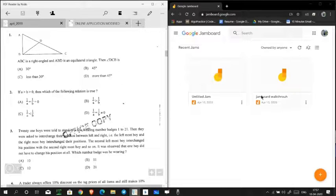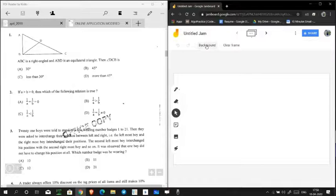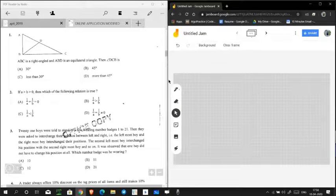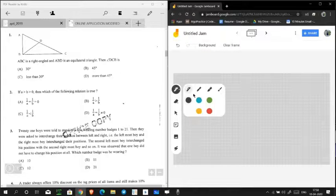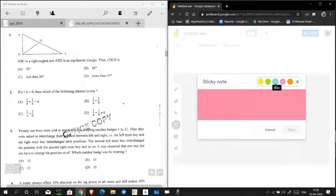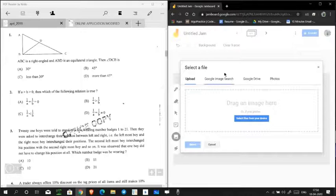If you want to explain something from a PDF, you cannot open it directly in Jamboard. You have to open that PDF on the left or right side, whichever is comfortable for you. Now, create a new Jamboard. Here you get options for the background — you can change it according to your choice and clear the frame. For the pen, you get four options: a marker, a highlighter, and a brush, with only six color options. There is also an eraser, a select tool, and sticky notes.